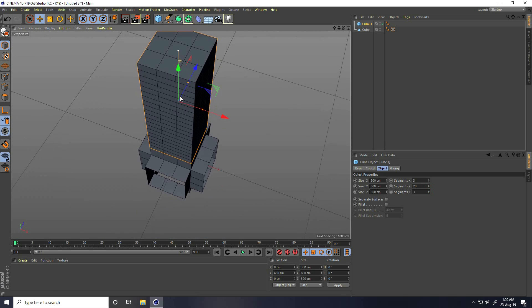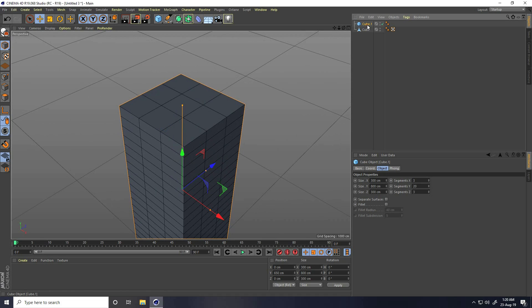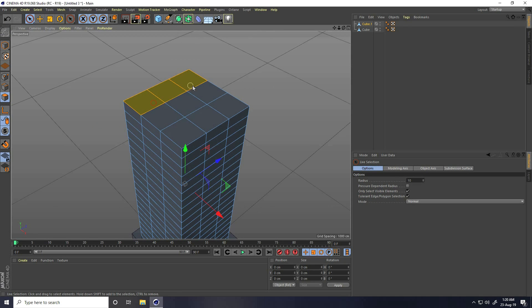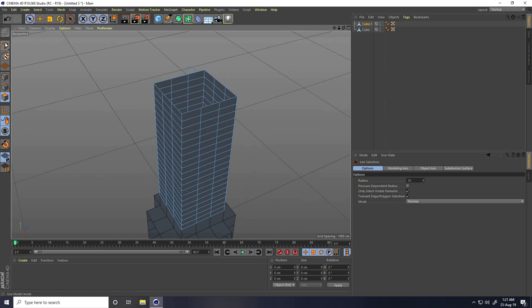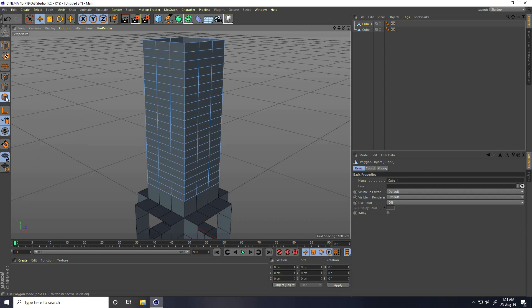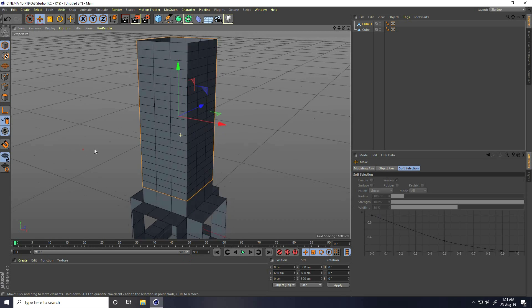Select this cube and make it editable. Select the Polygon mode, use the Live Selection tool, select the upper faces, and press Delete. Go to the last face, select it and press Delete. Then go to Select All, right-click, and take Optimize.